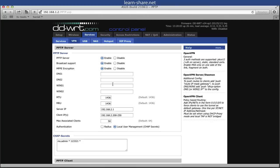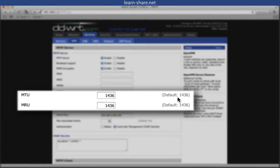You can leave blank DNS and WINS. In maximum transmission unit, you can leave the defaults, 1436.